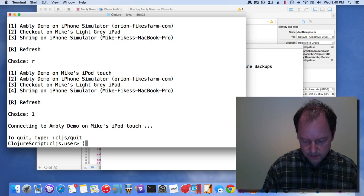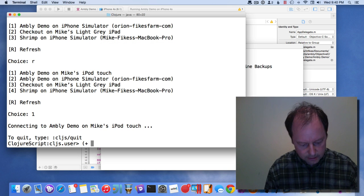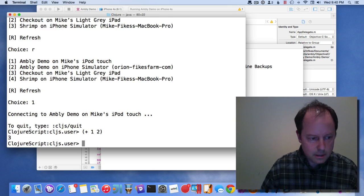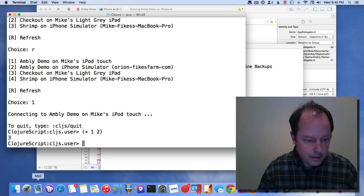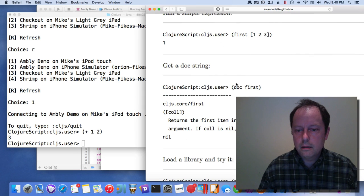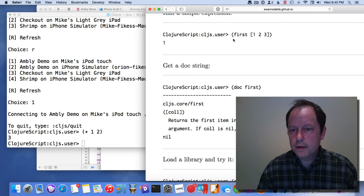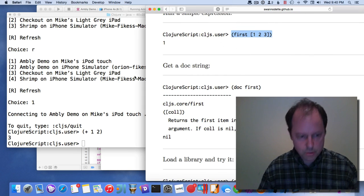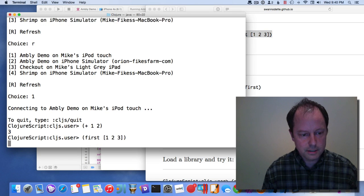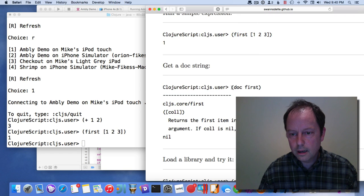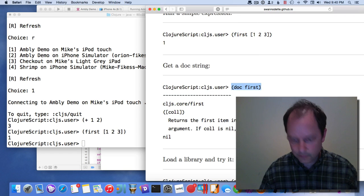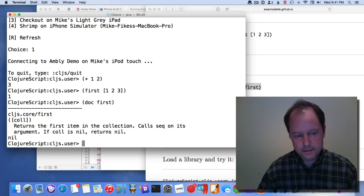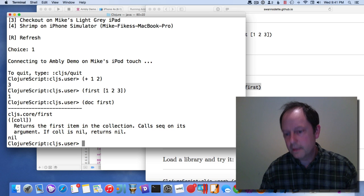So the REPL is now live and I can evaluate forms. I'll try some from David Nolan's Node REPL page. All these kinds of forms will actually work, and this is actually running on the device.